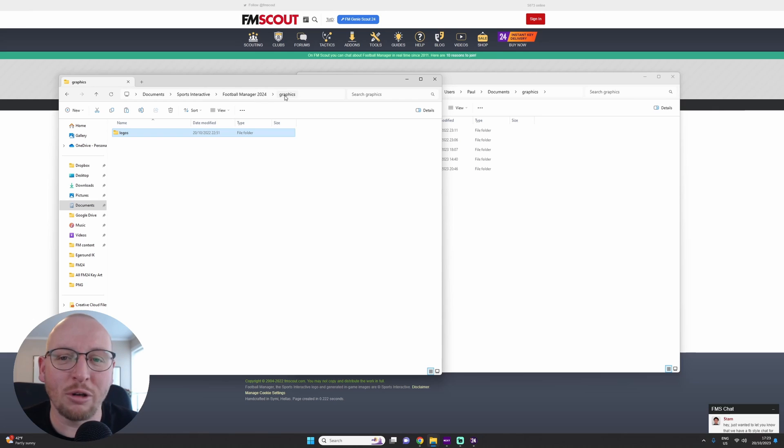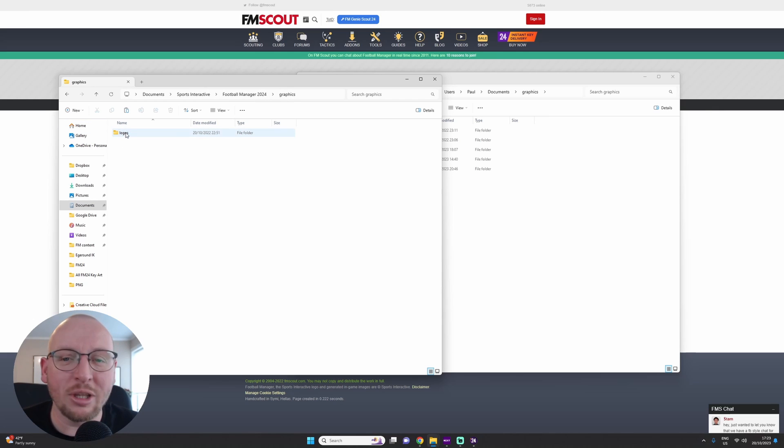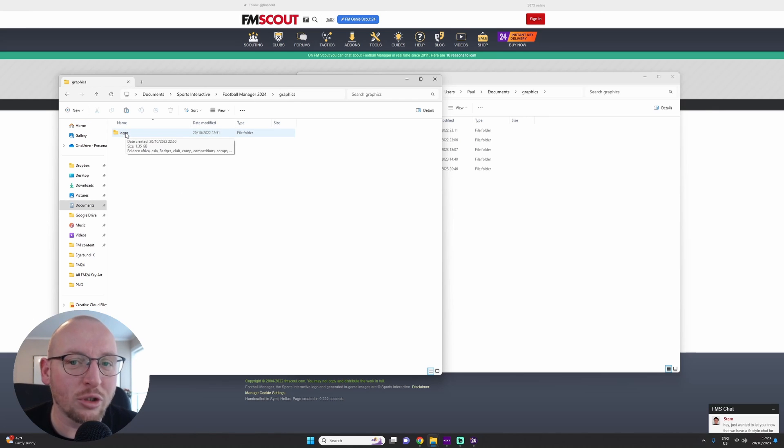So you will have My Documents, Sports Interactive, FM24, Graphics, and within there you will have a Logos folder.